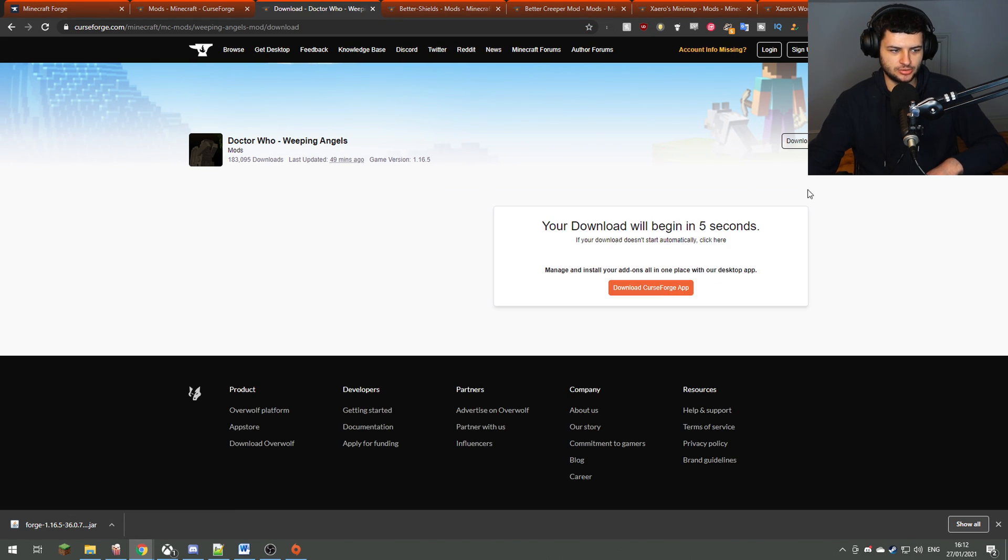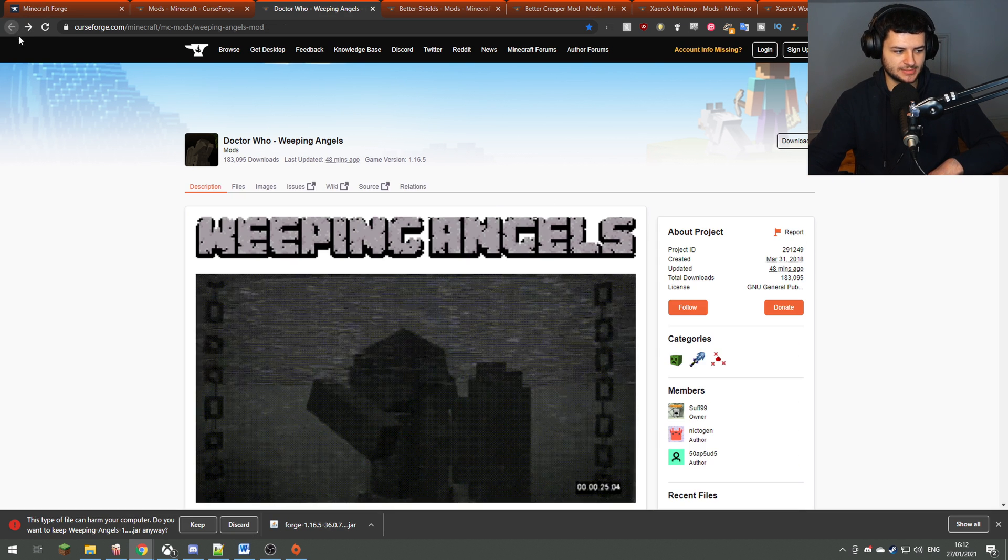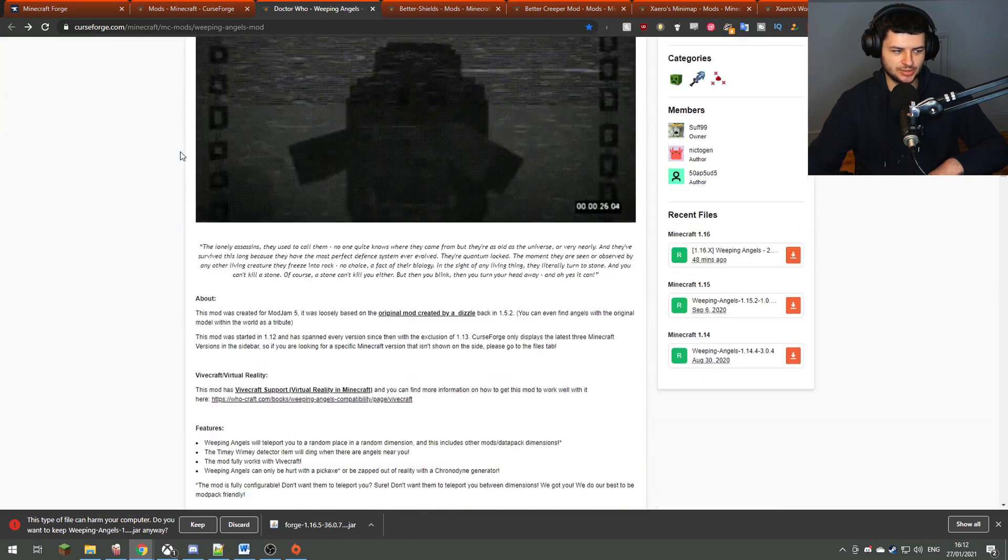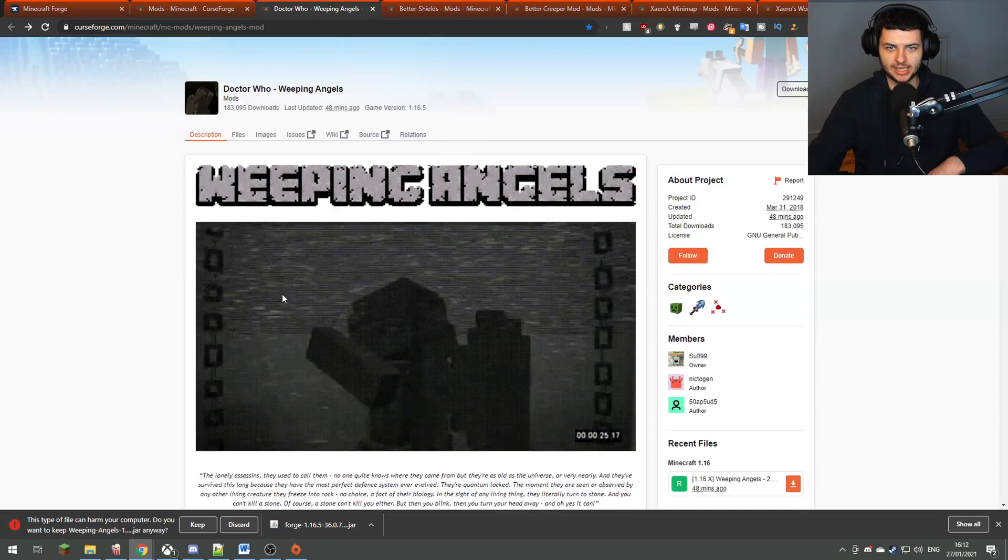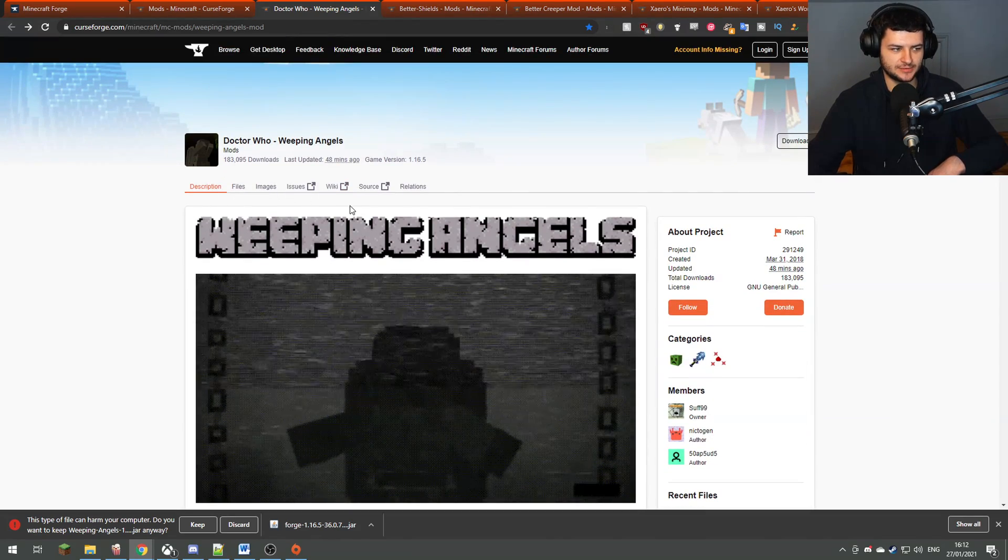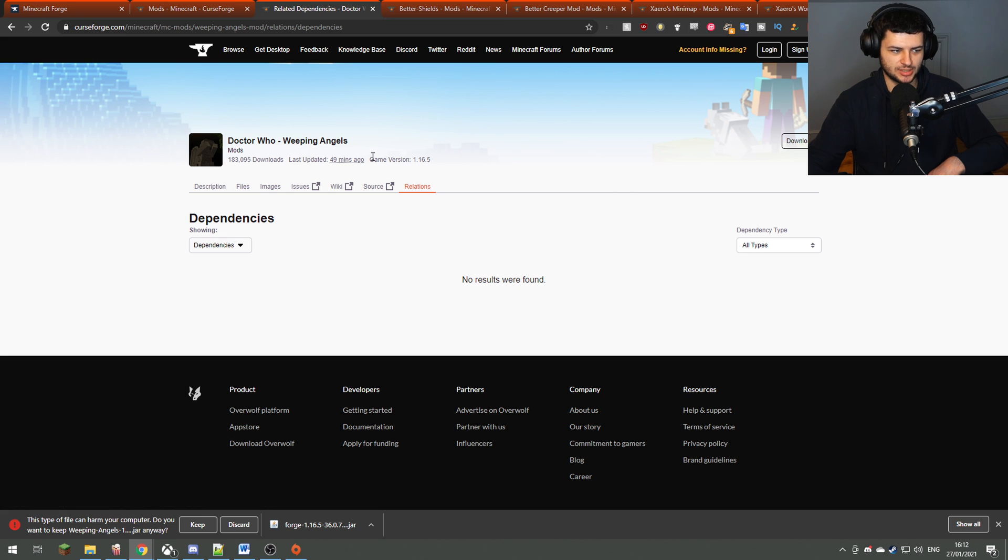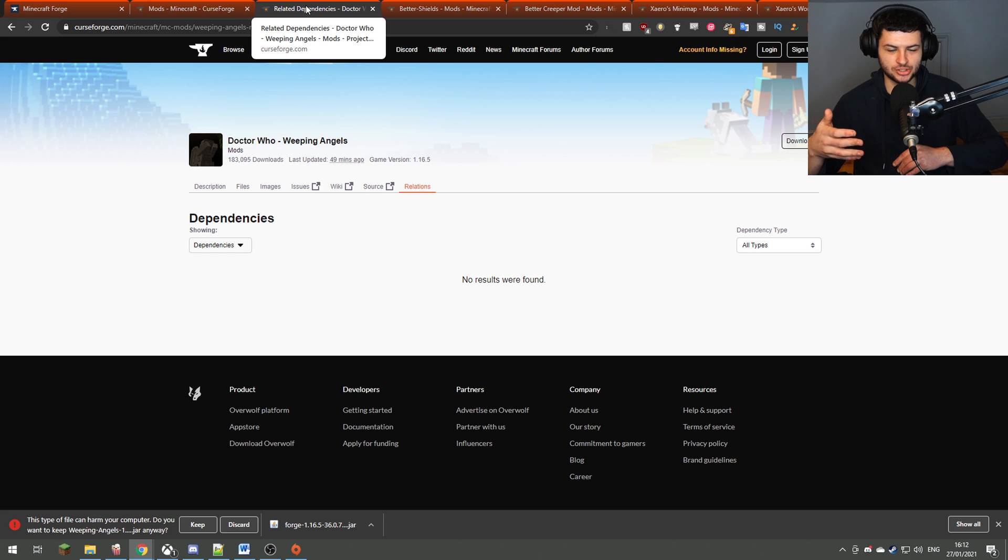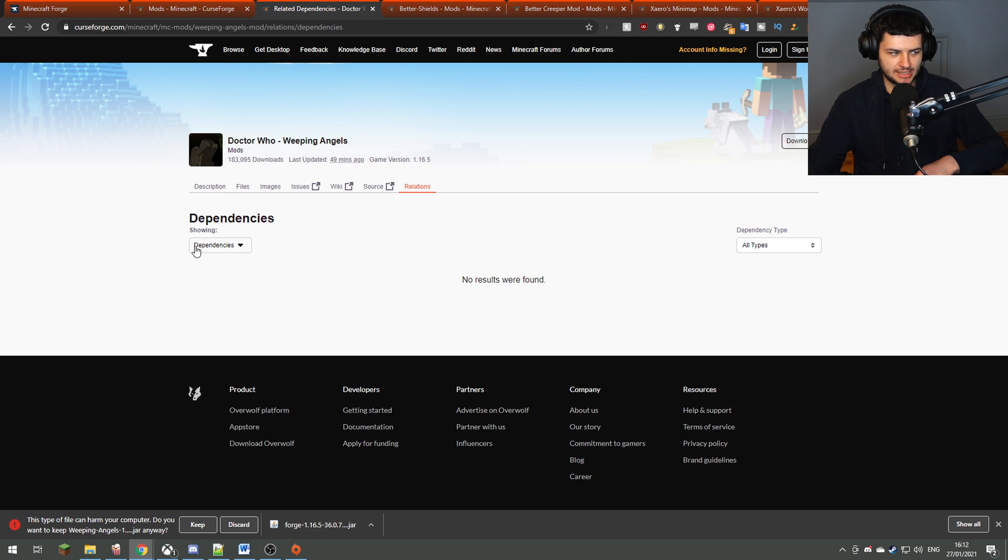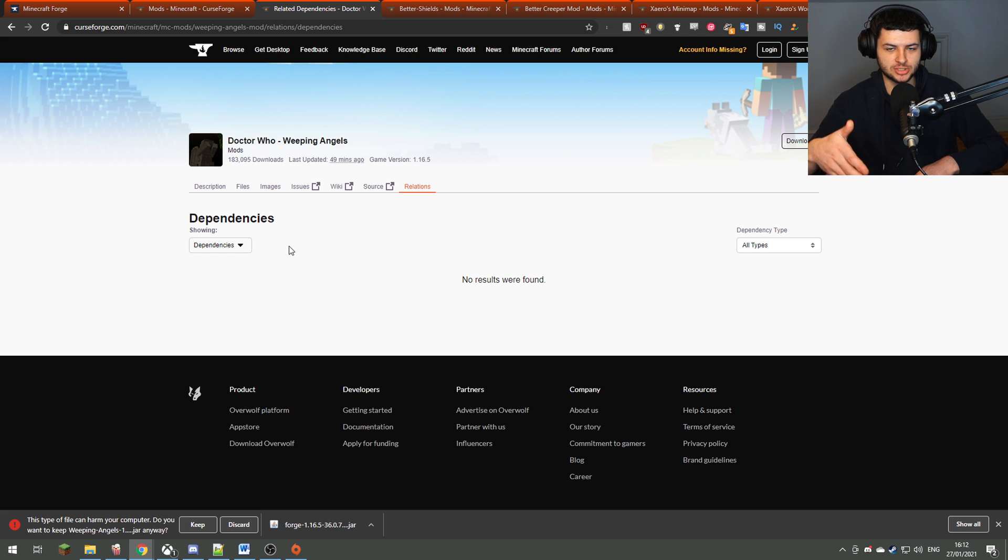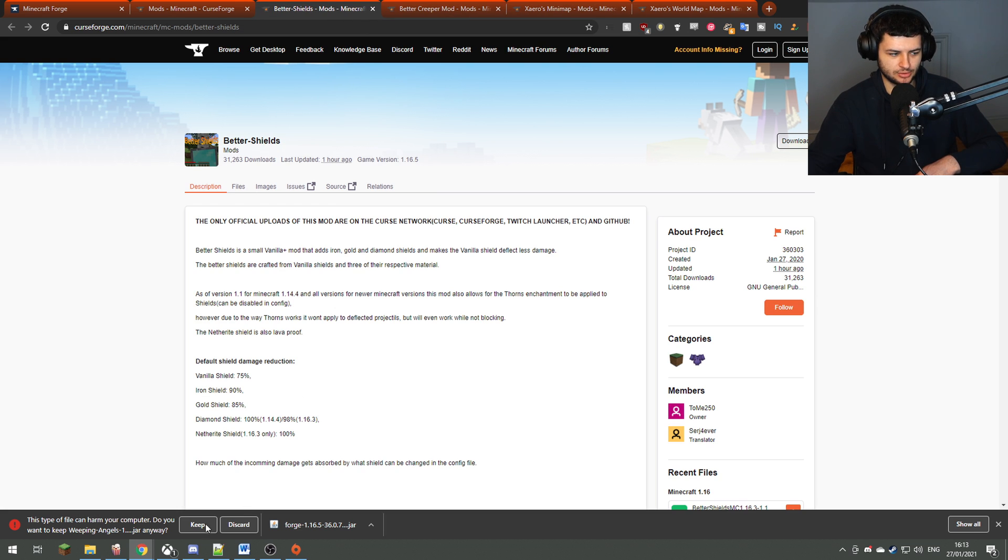We can just click download over here and it should automatically download the file, and we're going to do this for every single mod we have. Now these mods which I'm downloading, guys, you can download your own mods. You don't actually need to use the same specific mods which I've been using. Also, some mods on Curse will actually need other mods to function. The way you can do this is you can click on relations, and if there's any other mods showing on this list, then that means you'll need those to run that mod, so make sure you download those too.